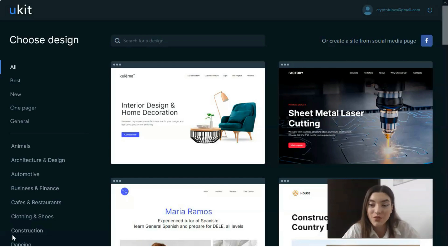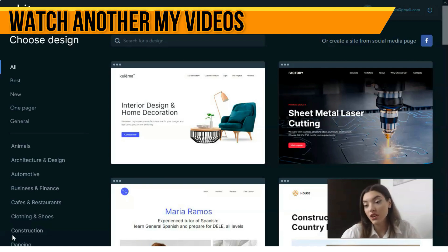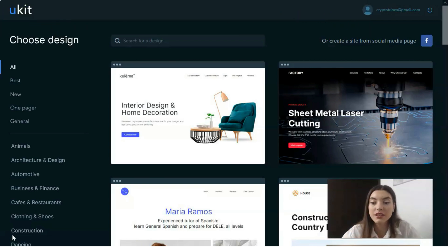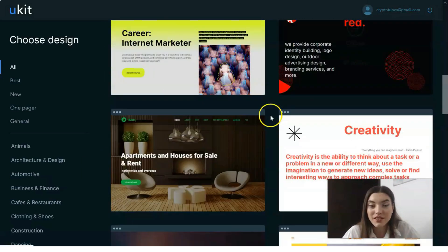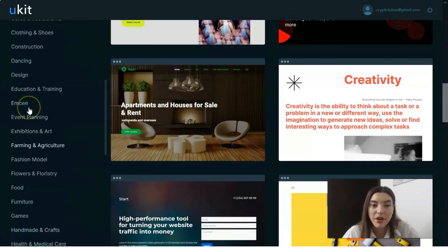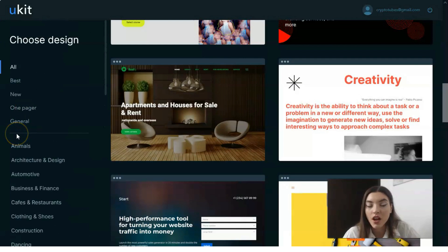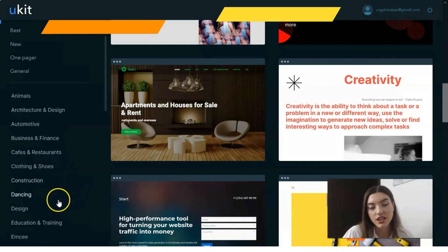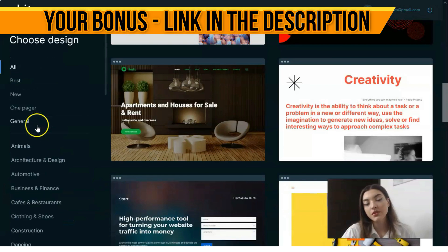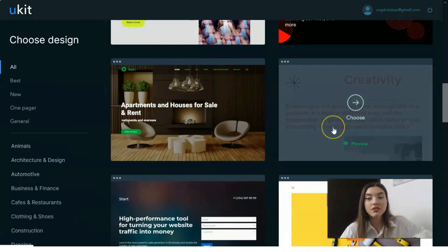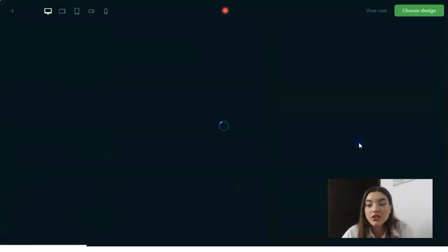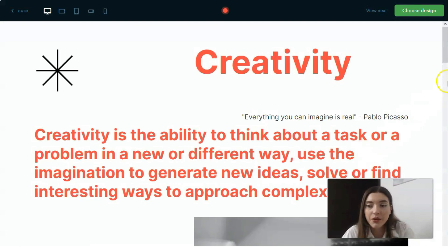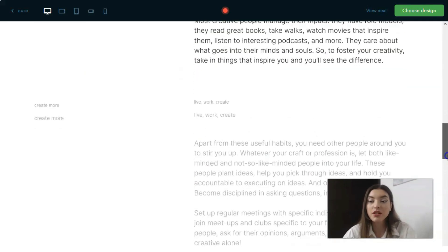Right after that, you'll be directed to the template selection page to pick one of the designs listed here. I've just registered an account — let's check how many templates there are. We have many categories, and if you'd like to make a specific website or landing page for your product, you can find templates here — for example, animals, business and finance, construction, design, education and training, and many more. You can browse by category or just explore everything.